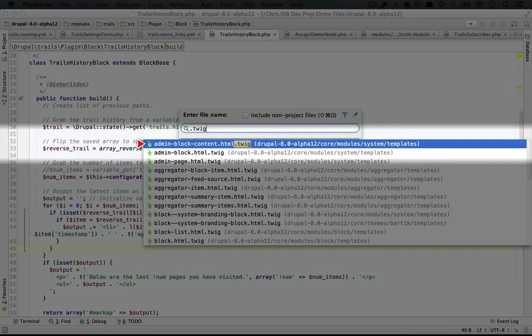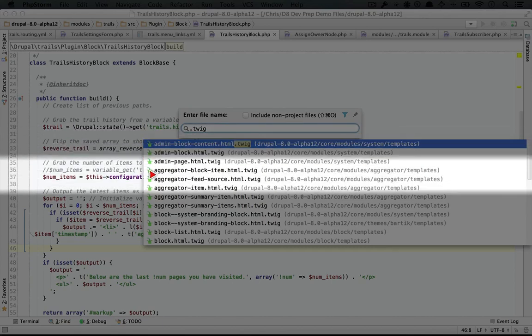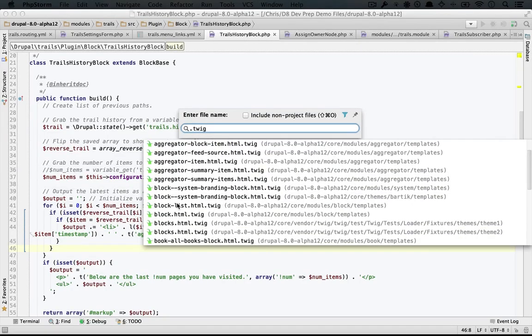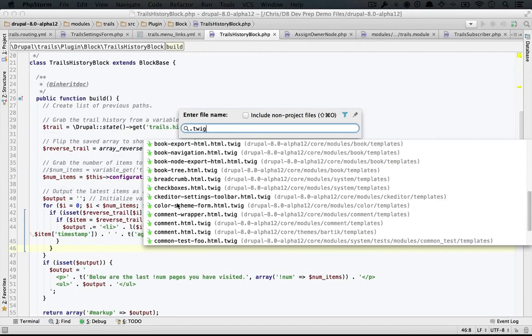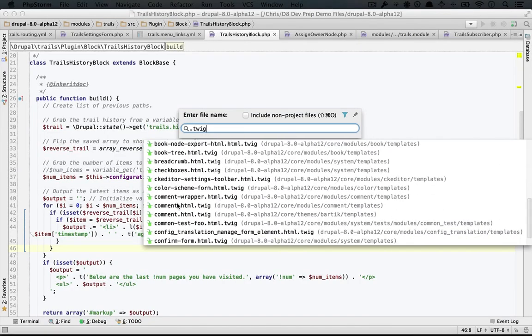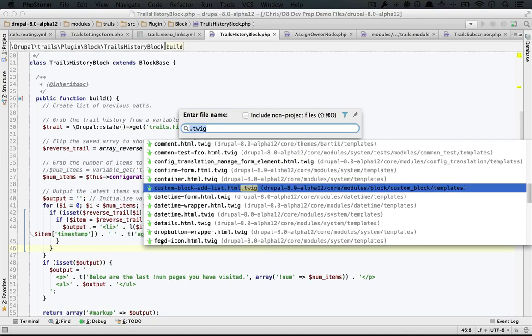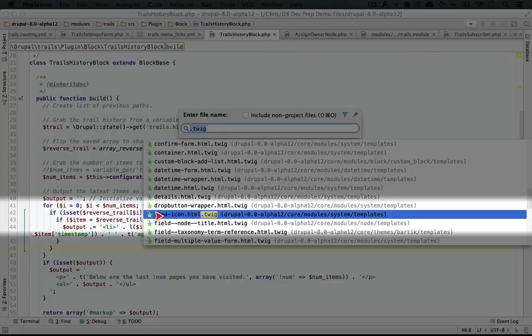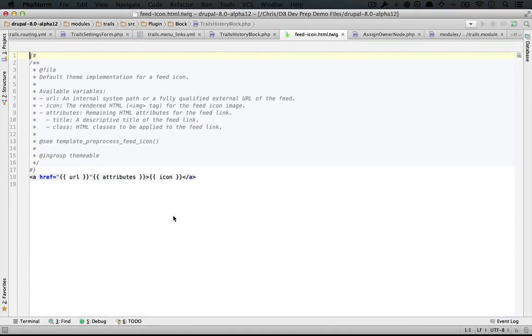we'd see a number of files here and all of them end in a .html.twig extension. Now each one of these is a template file and we can scroll down and see multiple ones. Now what I'm looking for is something simple and also something that I recognize so I know that I kind of know what I'm looking at when I'm looking at the template. So this feed icon.html.twig might be just that one. I'm going to open it up.